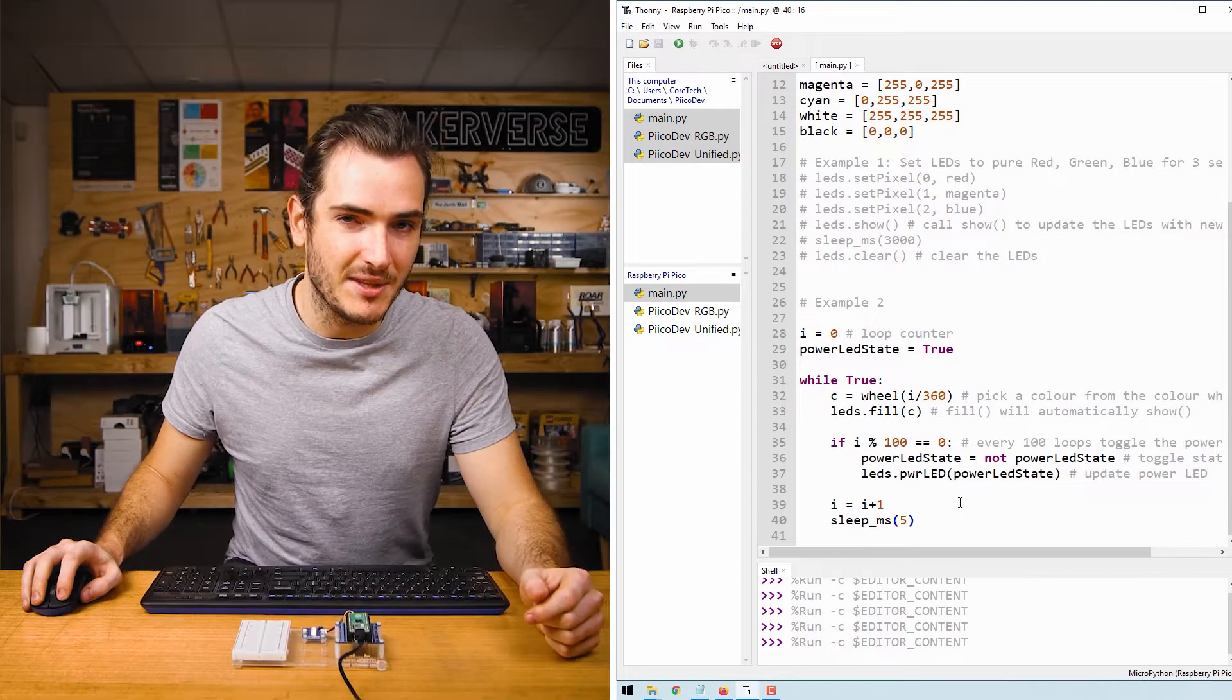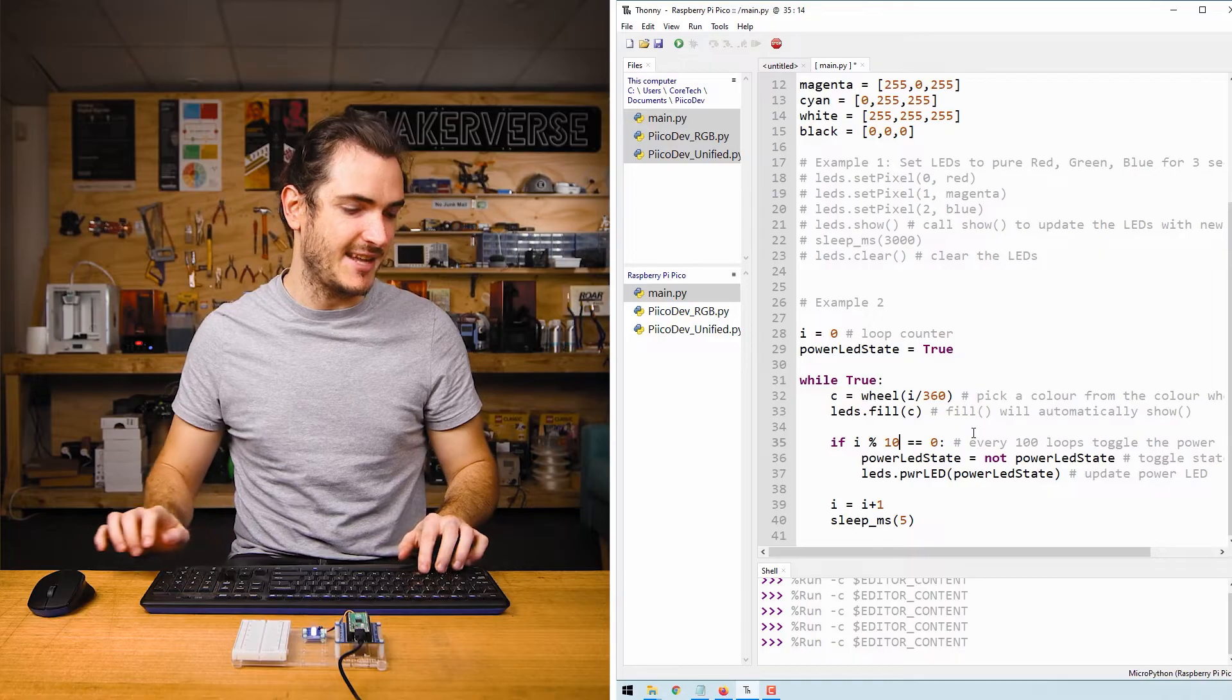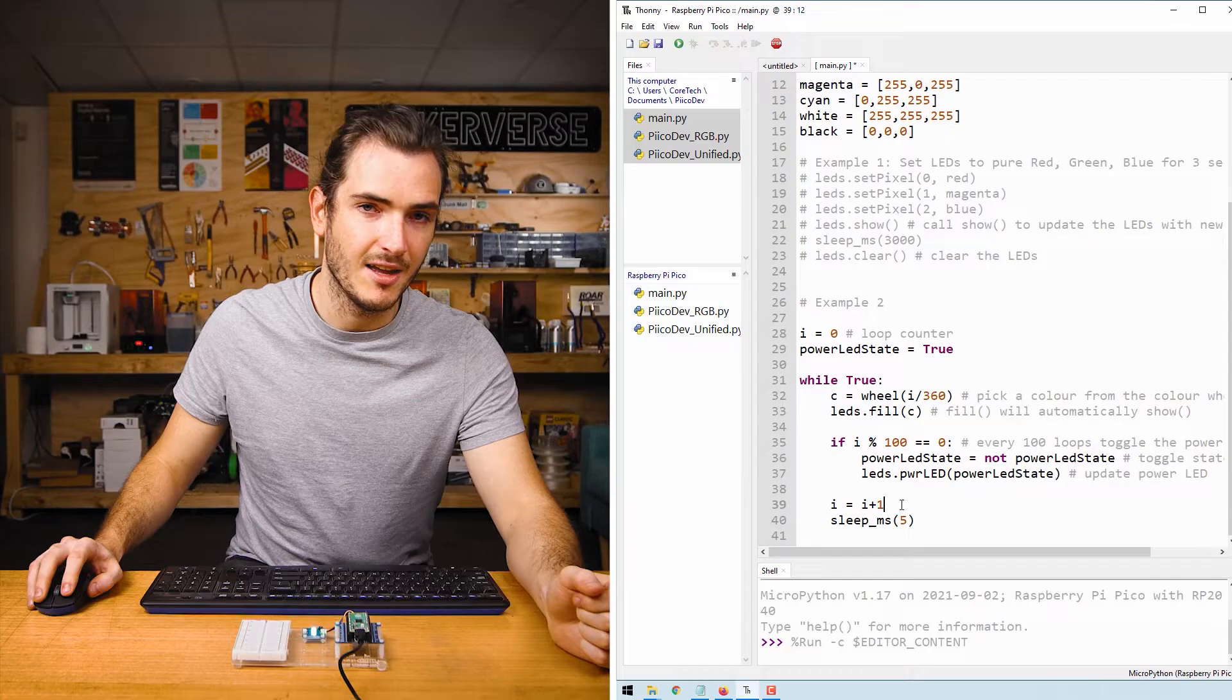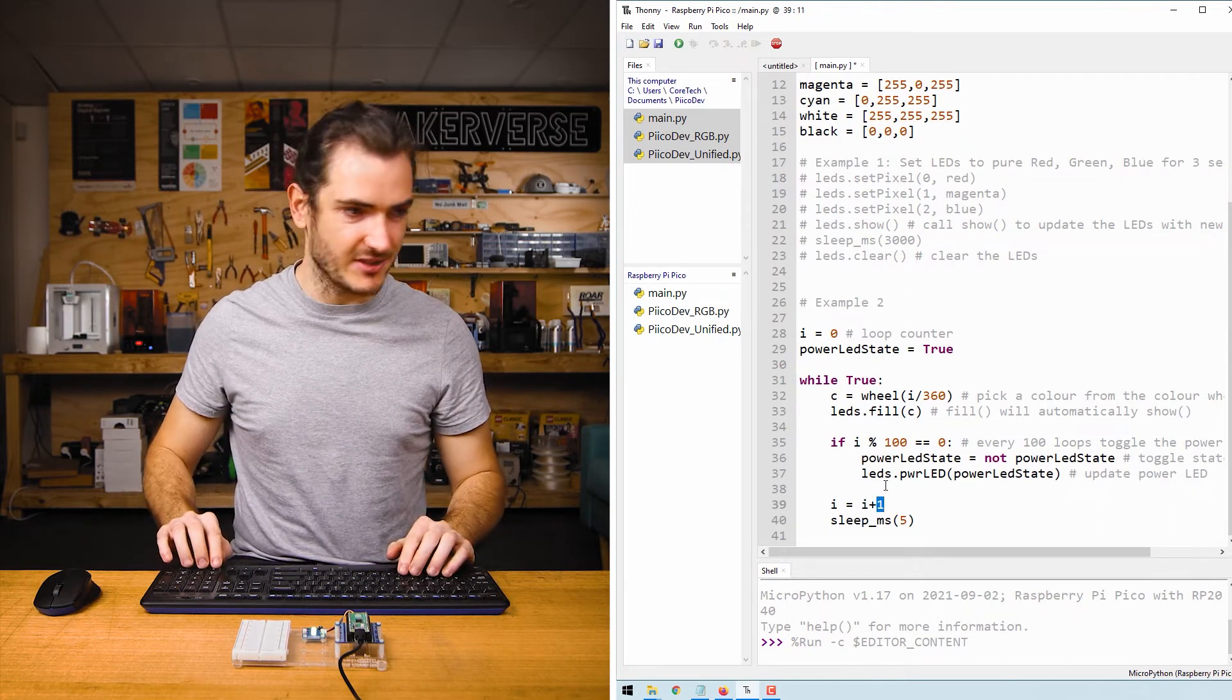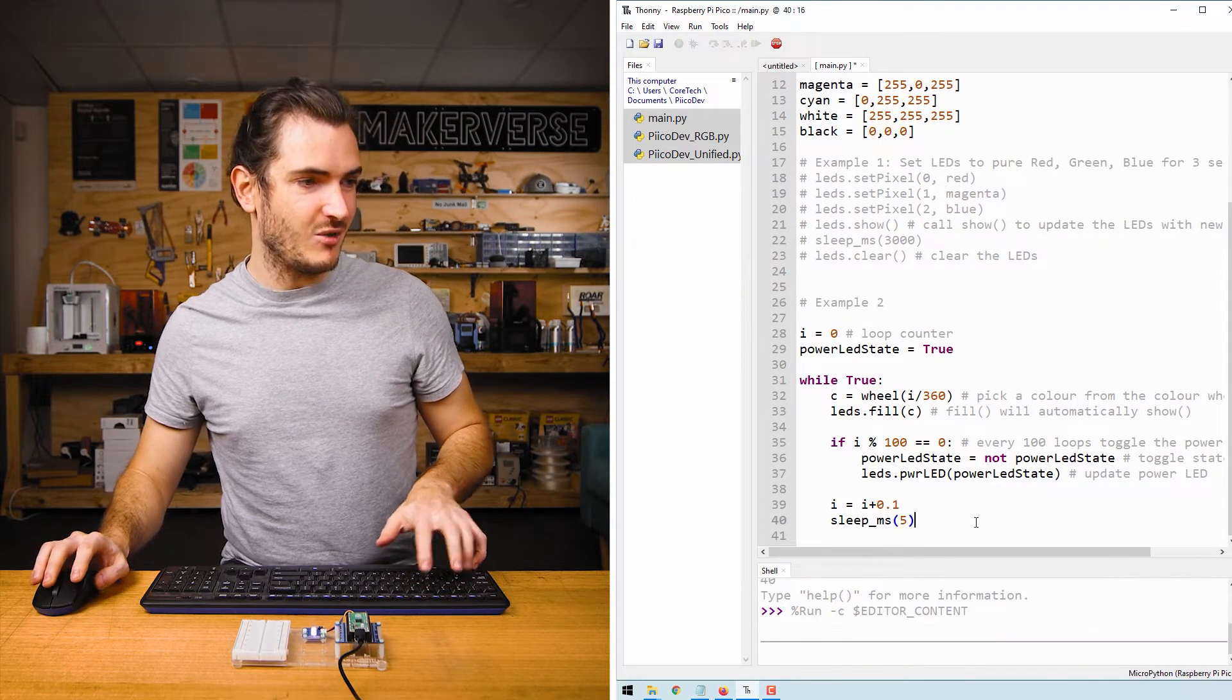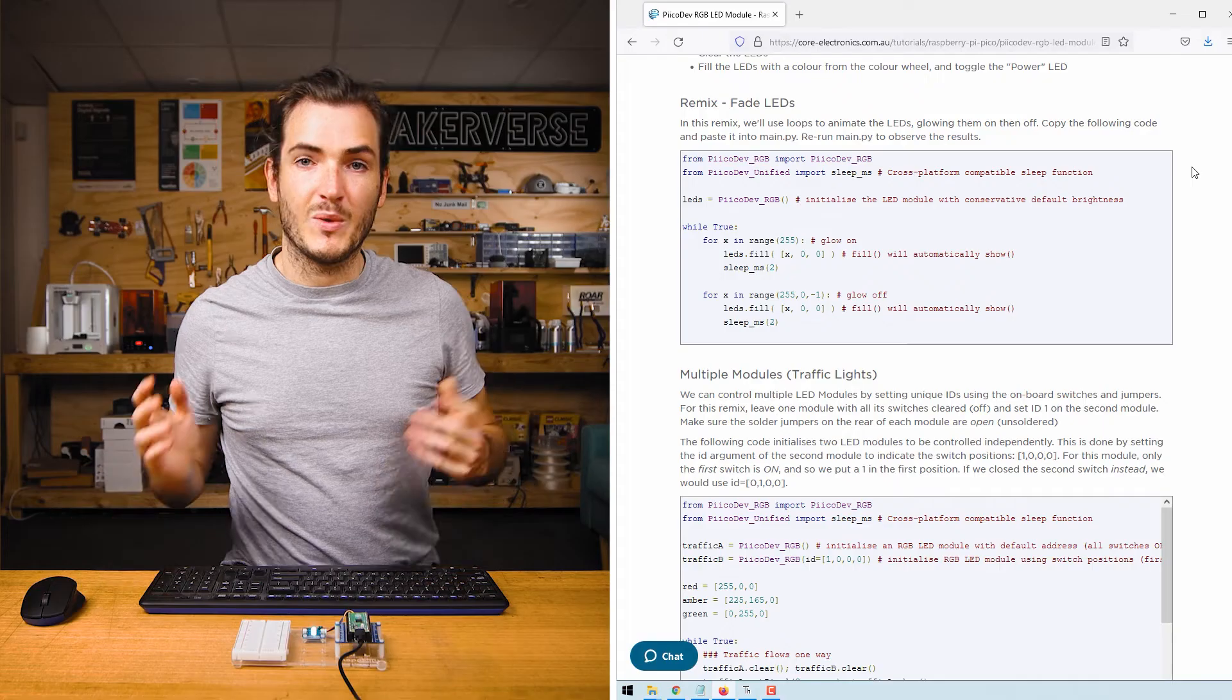So if I want this power LED to flash really fast I could turn that into a 10 and now it's blinking 10 times faster. Likewise if I want my colors to scroll really slowly I could change this to a 0.1. So now we're incrementing I one tenth the speed as before and these colorful LEDs will change their colors very very slowly and smoothly.